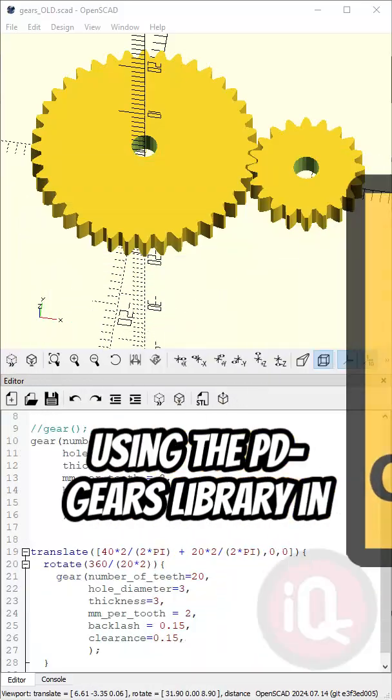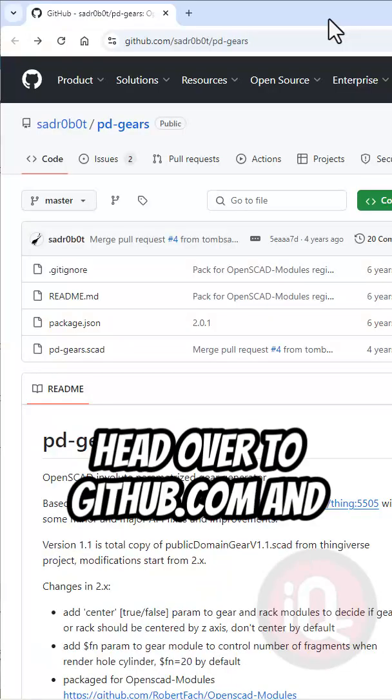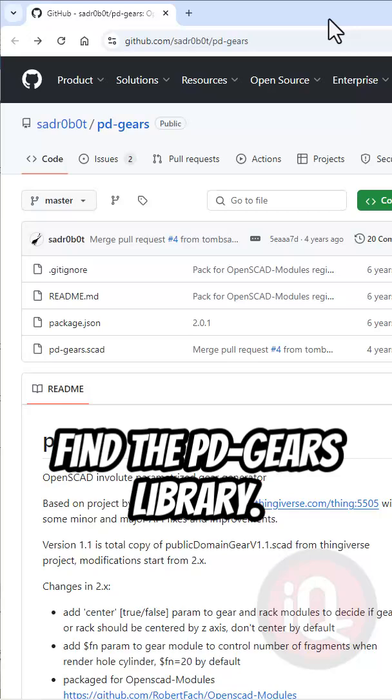Here's how to create gears using the pdgears library in OpenSCAD. Head over to github.com and find the pdgears library.